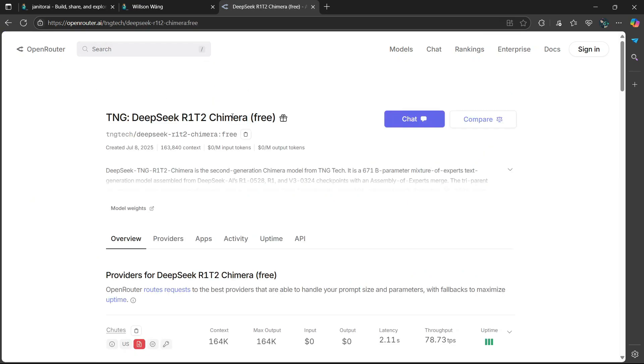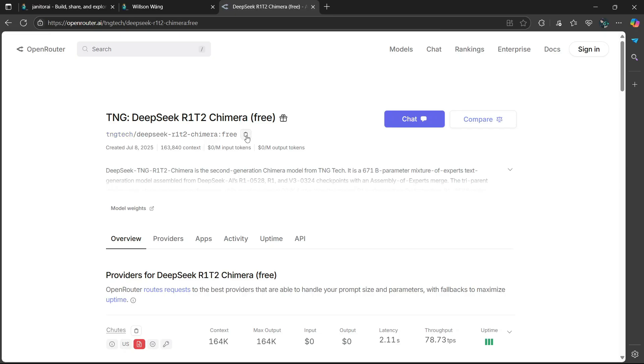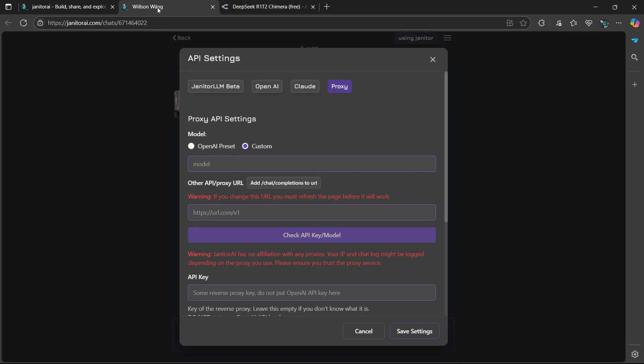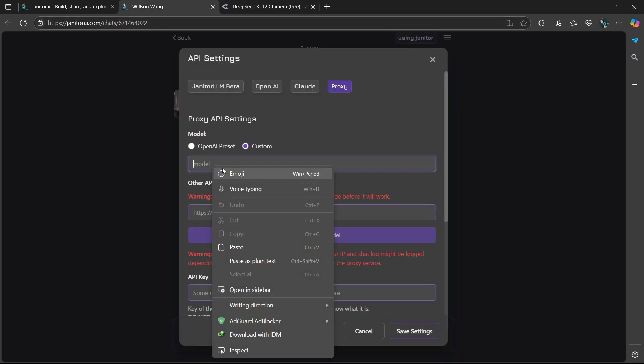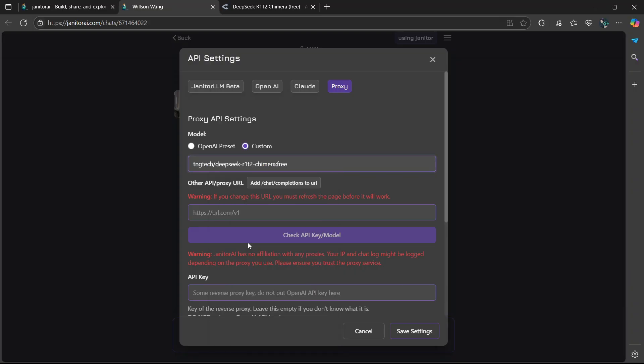Now, just after the heading, you are going to see this code. You are going to simply click on this little clipboard icon to copy it. Then you're going to go back to Janitor AI. Then in the model section, you're going to right click and select paste.